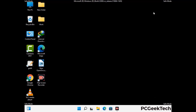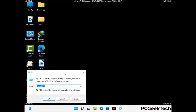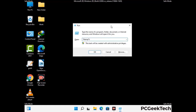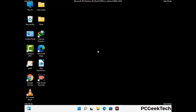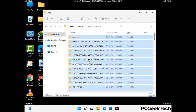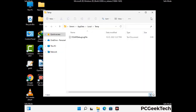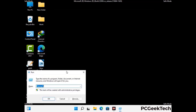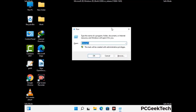Again press Windows and R buttons together to open the run box. Type in %temp% and press OK. Select all the files and folders and delete them completely from your system. Again press Windows and R together, type in temp and press Enter.